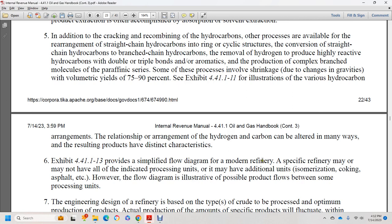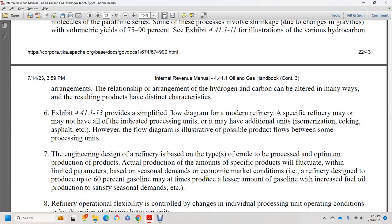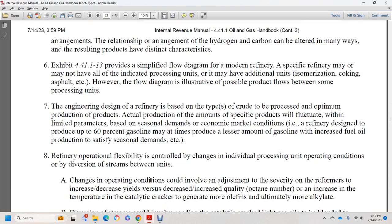Exhibit 44.1.1.13 provides a simplified flow diagram of a modern refinery. A specific refinery may or may not have all indicated processes and may have additional units such as isomerization, coking, and asphalt production. The flow diagram illustrates possible product flows between processing units. Refineries are engineered based on the type of crude and the optimum petroleum product mix. The actual production amounts of specific products fluctuate within limited parameters based on seasonal demand and economic market conditions.